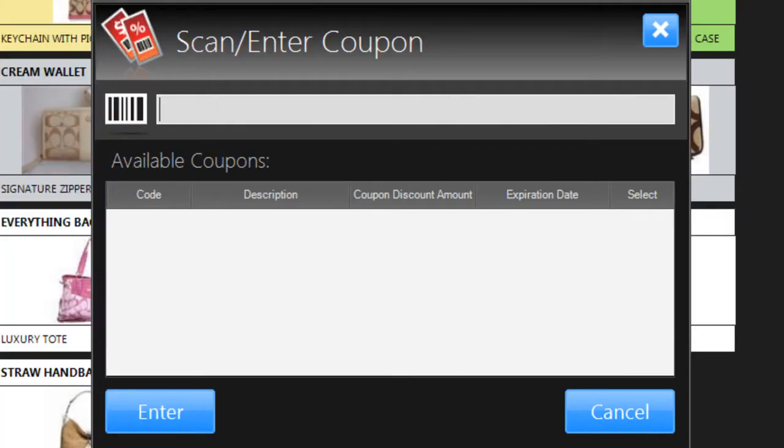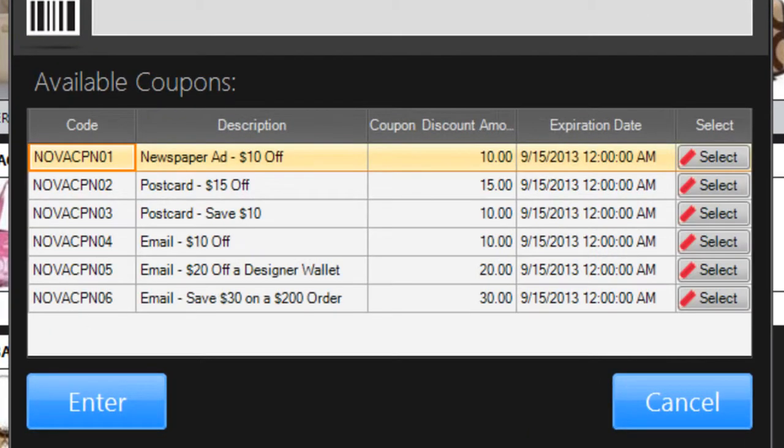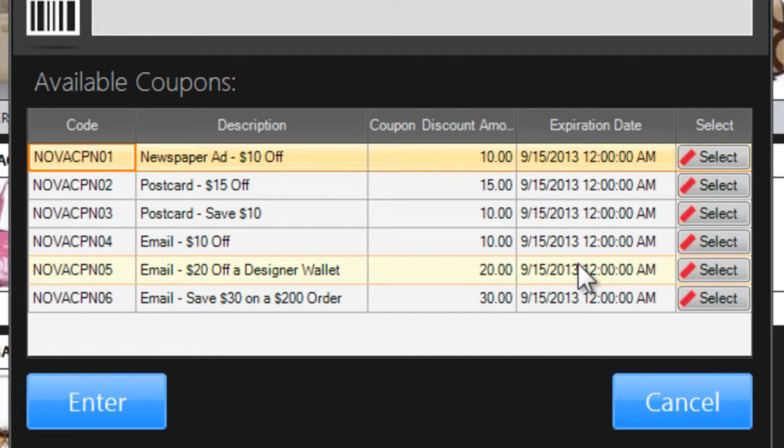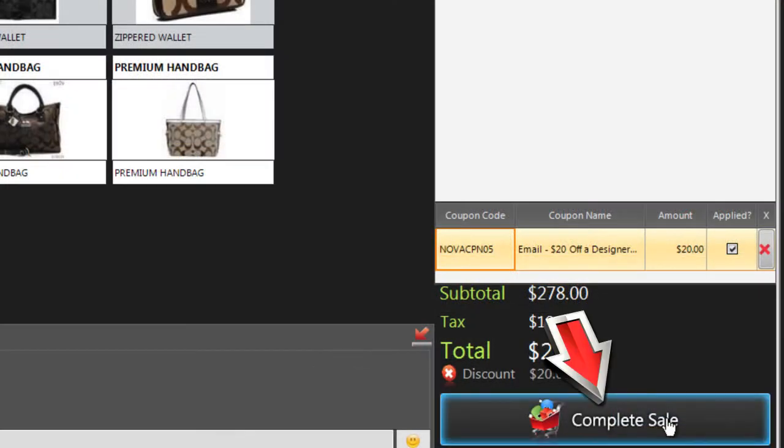In some stores, the Coupons page also includes a list of the coupons your store is currently offering. Instead of typing the coupon code, you can find the coupon on the list and click Select. Now, complete the sale as usual.